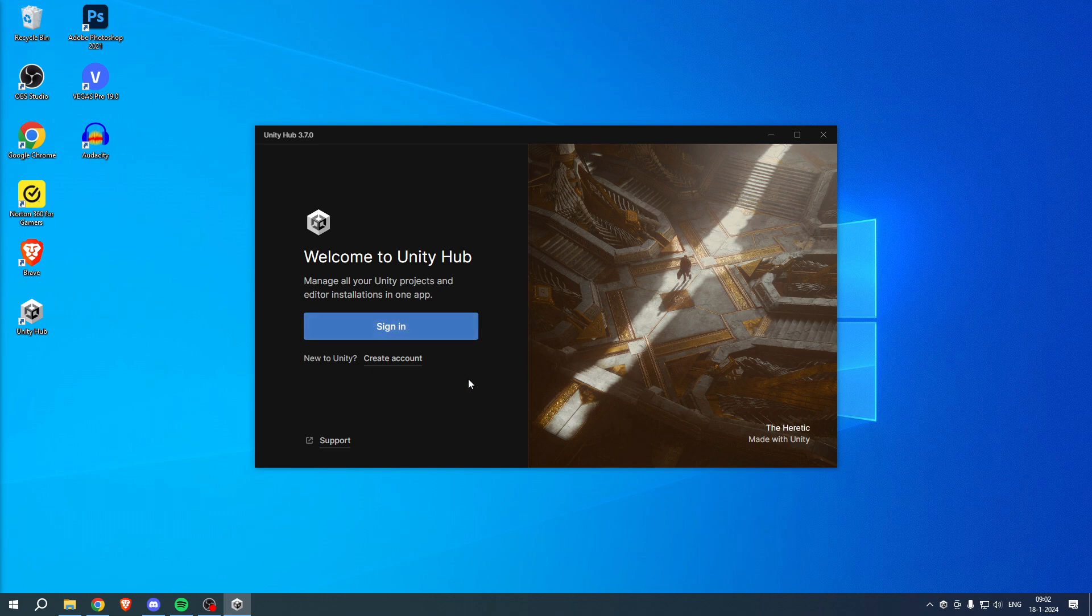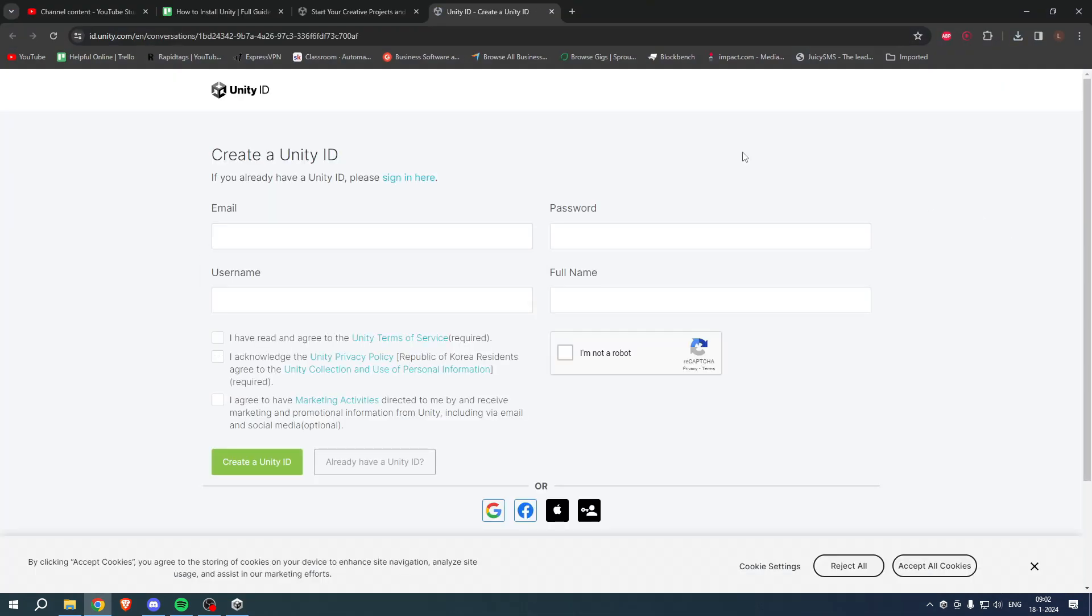This will automatically open up the Unity Hub and here you have to either sign in or create an account. I do not have an account yet, so I'm going to click on create account.